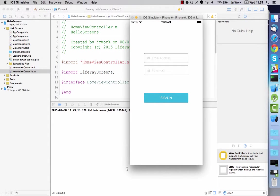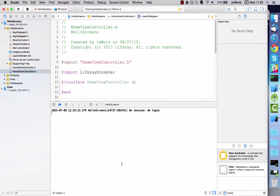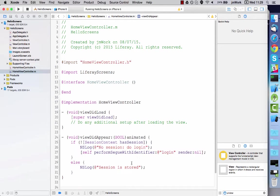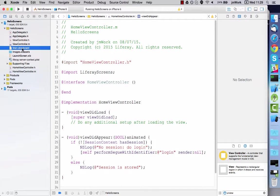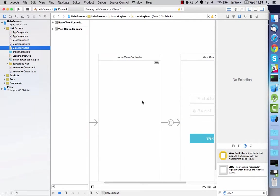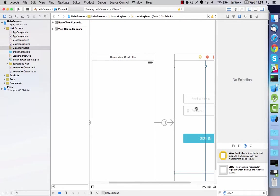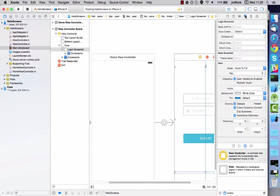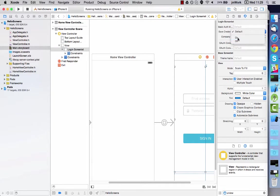Now you need to enable the save credentials mode in the login screenlet. When this is enabled and a login successfully completes, the credentials are securely stored in the device's keychain. They can then be retrieved for later use.